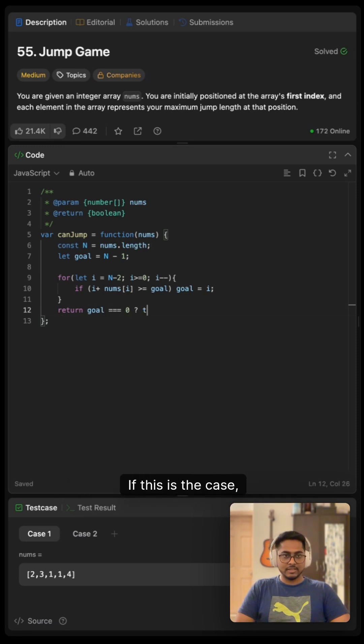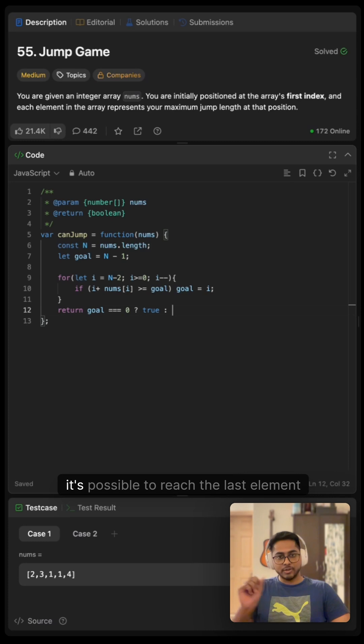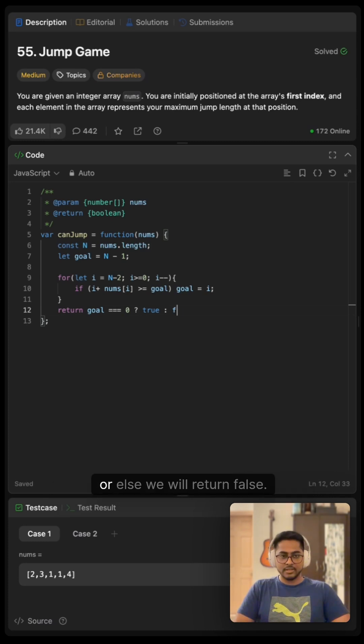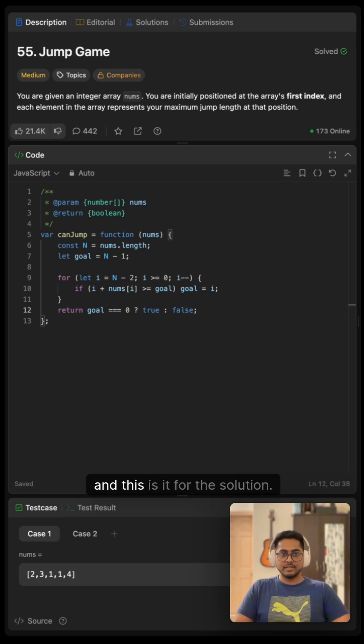If this is the case then we will return true, meaning it's possible to reach the last element, or else we will return false. And this is it for the solution.